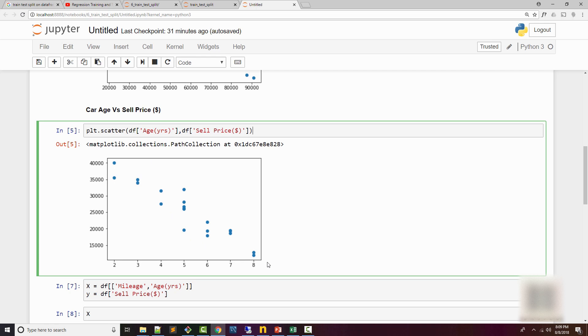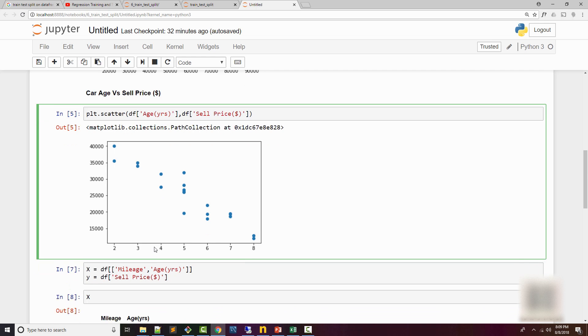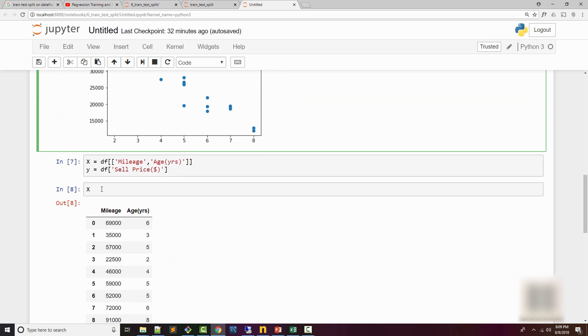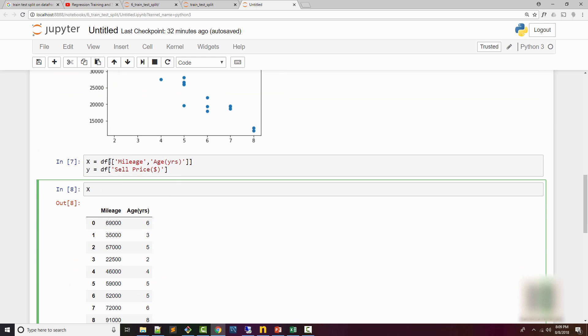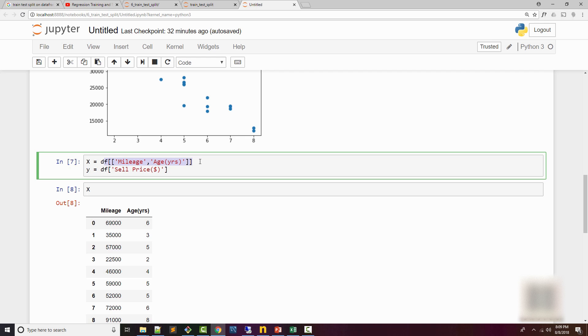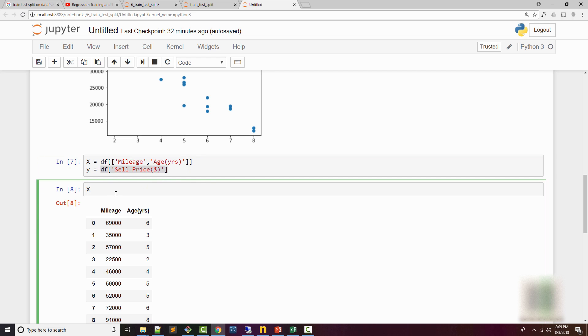Similarly, for car age and sell price, I have plotted another scatter plot and here also you can sort of apply a linear relationship. So we are going to use a linear regression model based on this visualization. I have prepared my X and Y here, so X again mileage and age, and Y is the selling price.